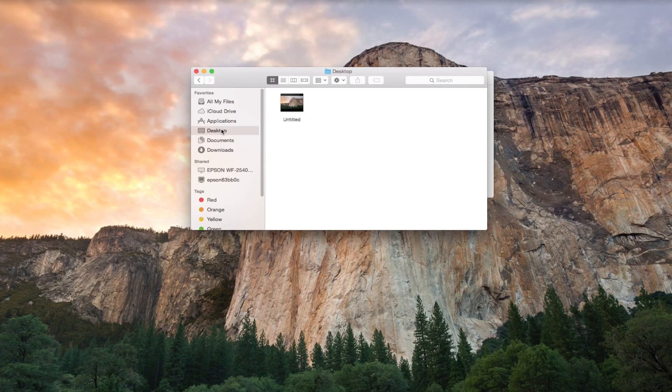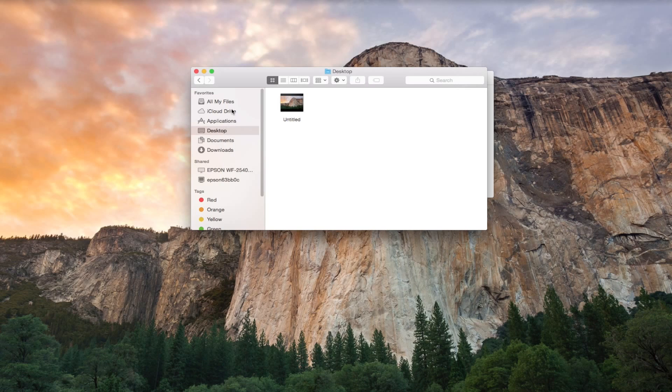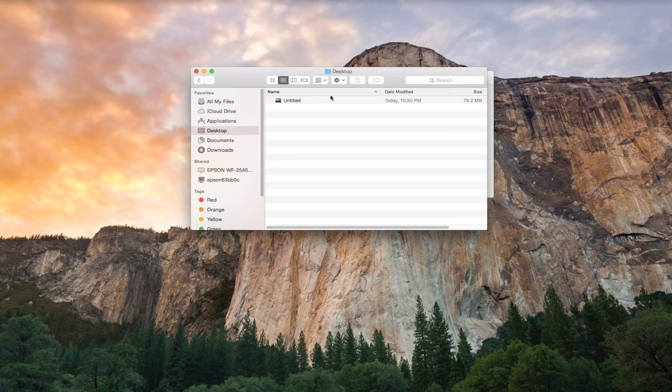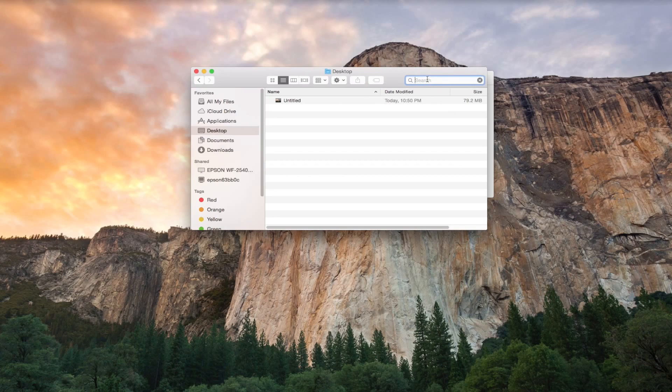Now after that I recommend going into Finder and then just selecting any files that you don't use that often and that you know you can get rid of.